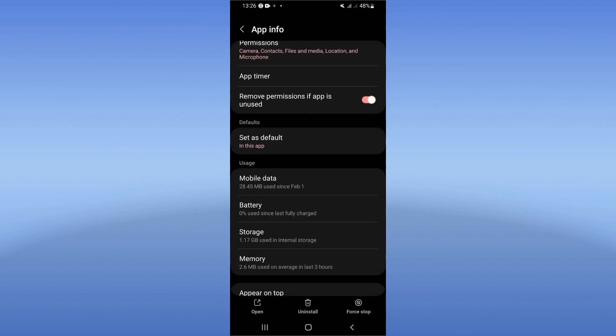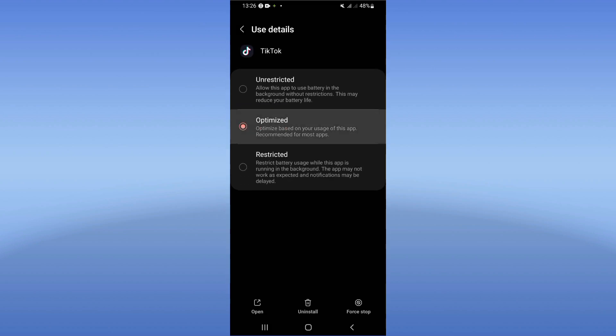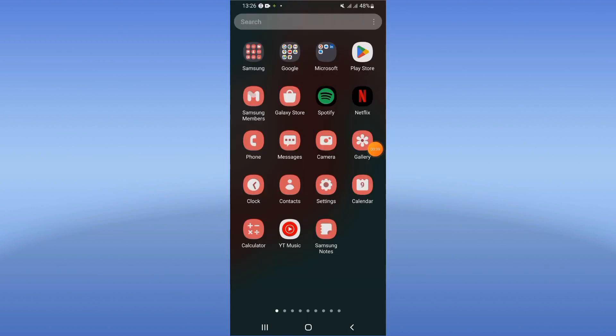Now click battery and turn on your battery in optimized mode. After these steps, come to Play Store or App Store and update your TikTok.